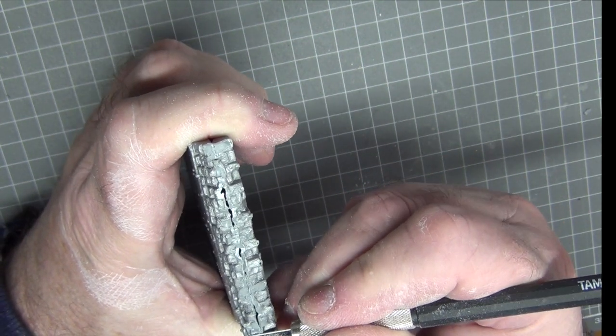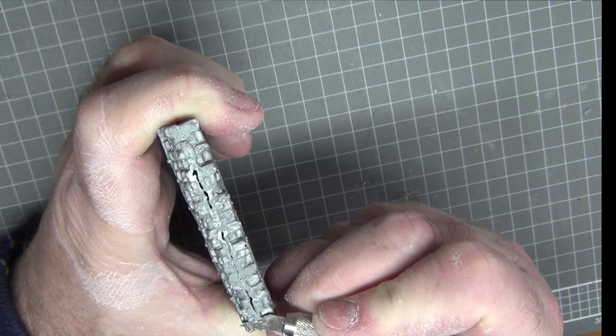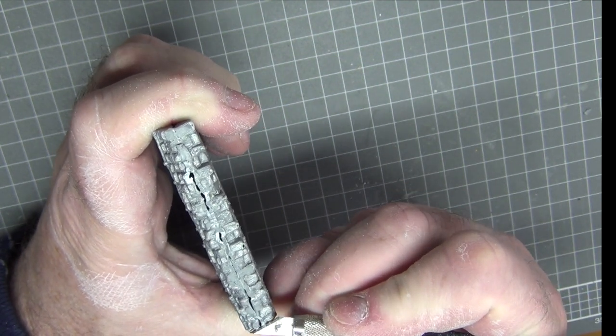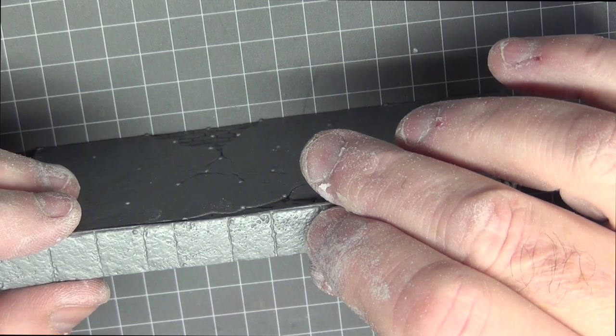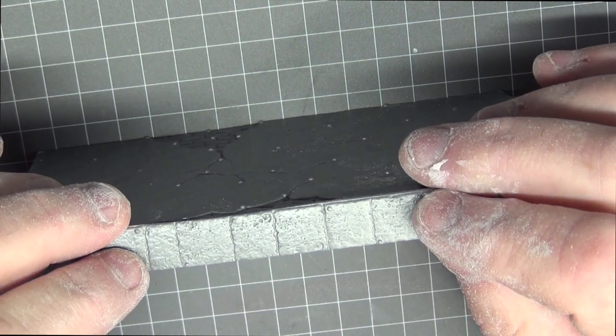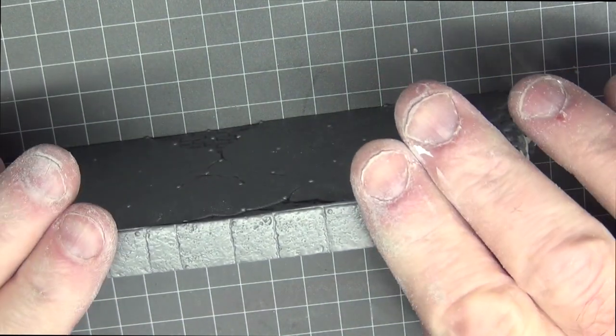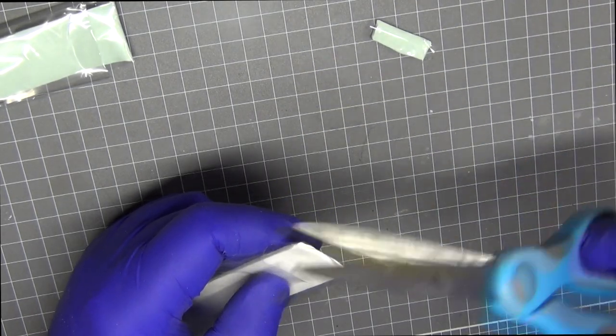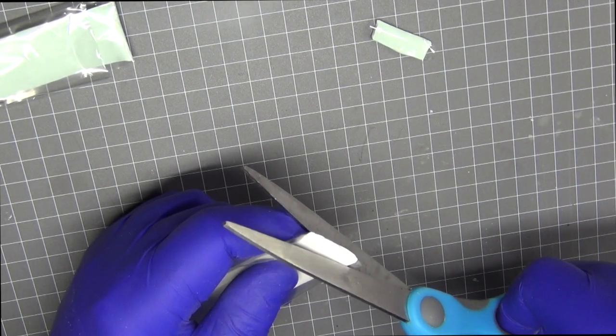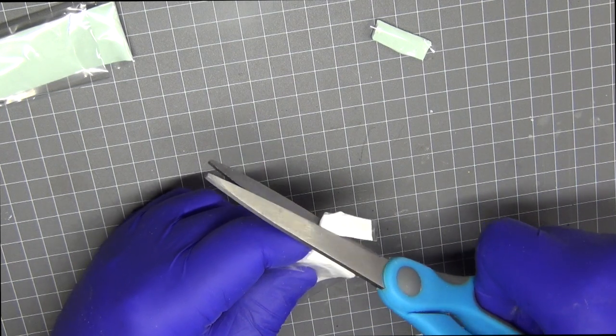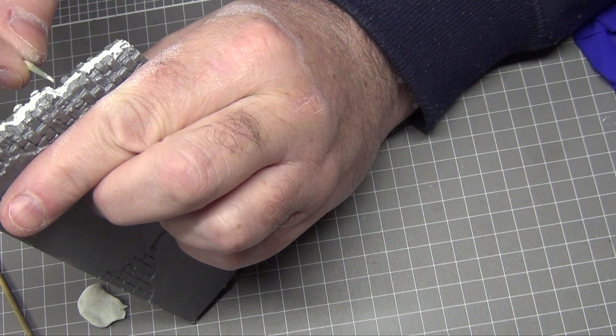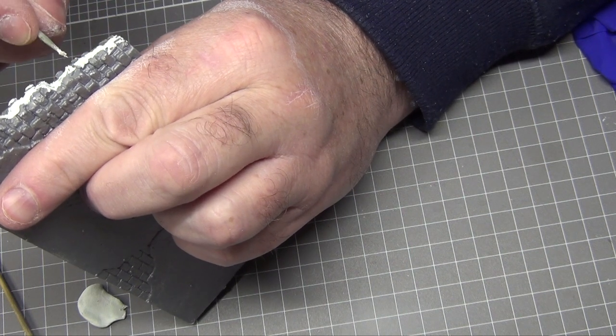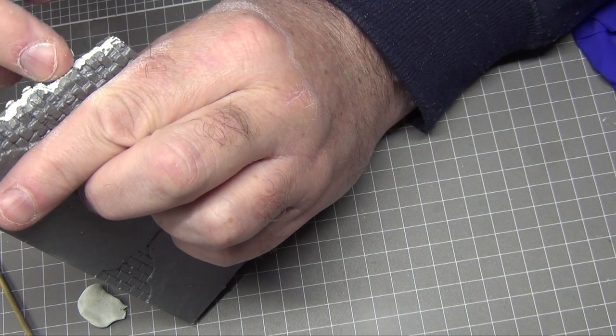I used Tamiya's boxy putty to fill in the gaps around the wall and that worked really well. I actually cut off far more here than I ended up needing. Once it had started to cure I used a toothpick to basically round it off and make it look a little bit more like mortar, mainly just to try and reduce the amount of sanding I'd have to do later.